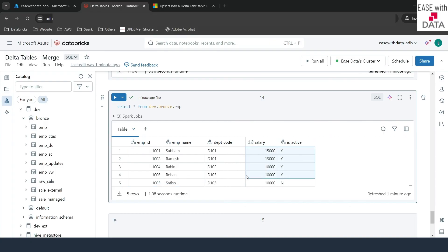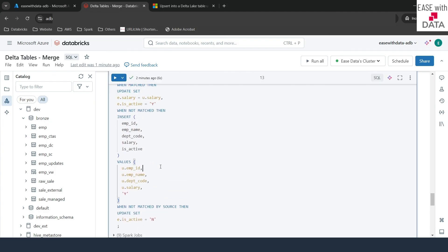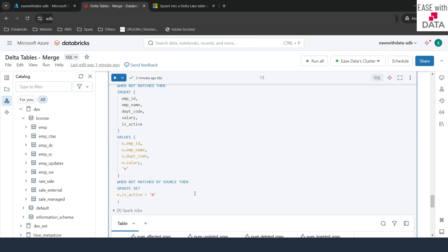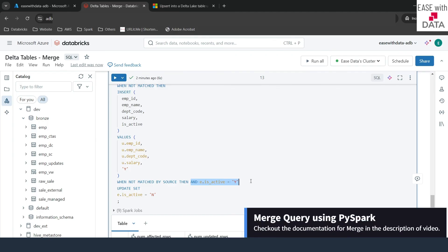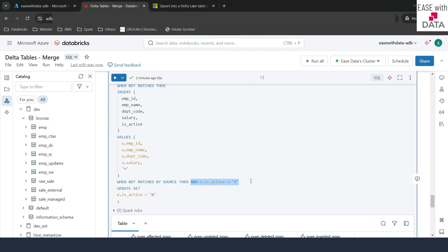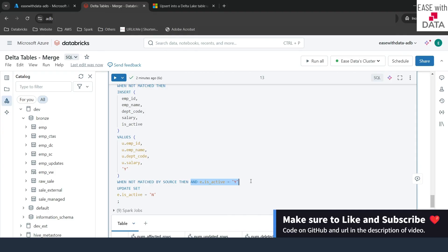You can also add extra conditions along with merge — for example, checking e.isActive = 'Y' in the WHEN NOT MATCHED BY SOURCE clause so it only acts on records that are currently active, skipping already-deleted ones. In our next video, we'll cover more delta table operations such as deletion vectors. Keep learning, keep growing, keep sharing.